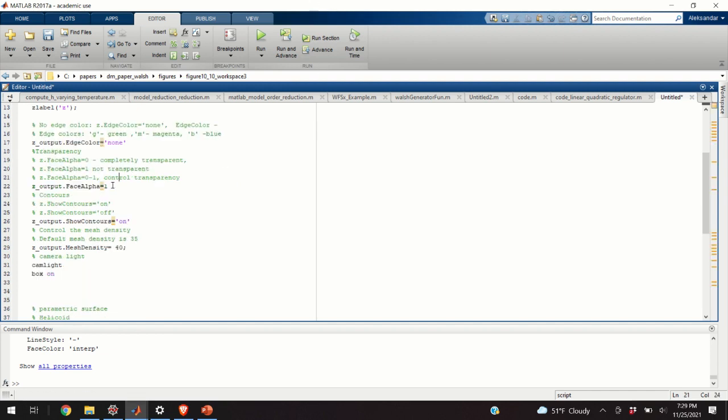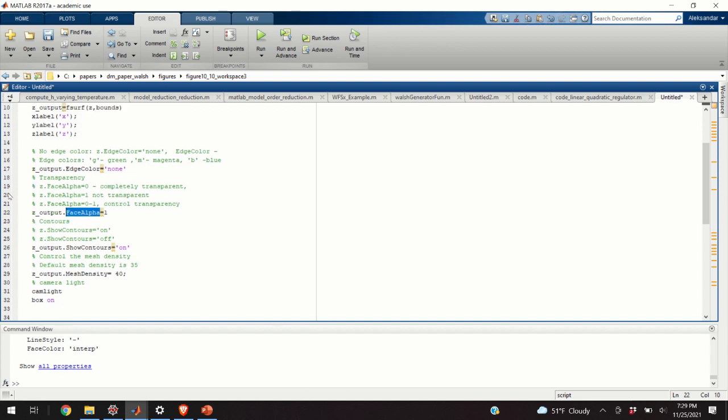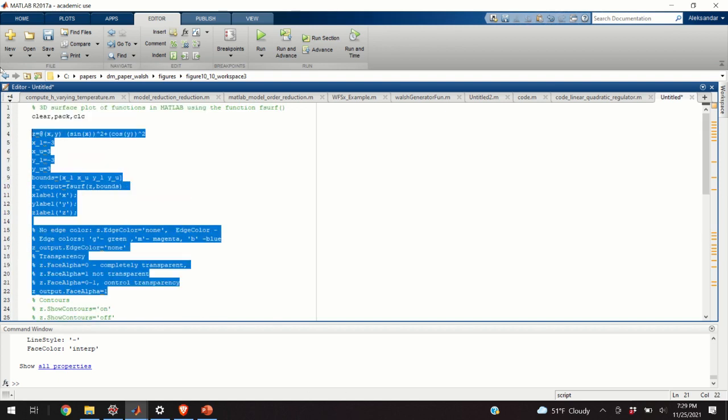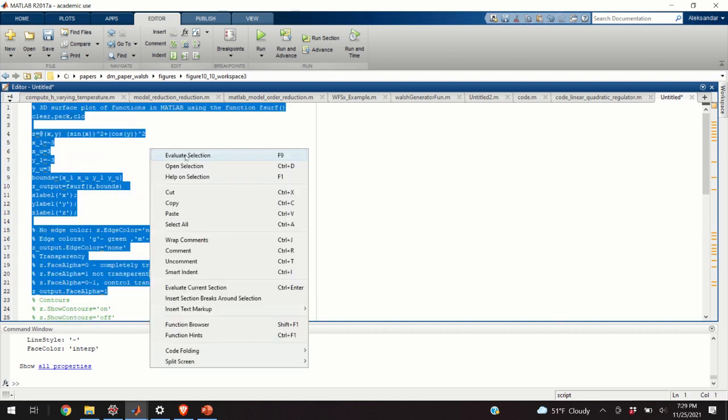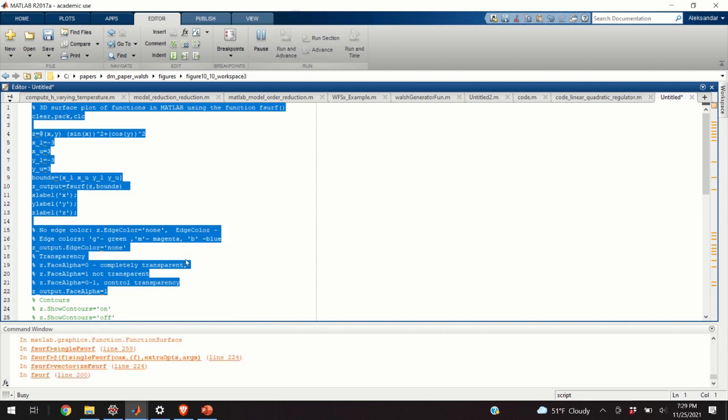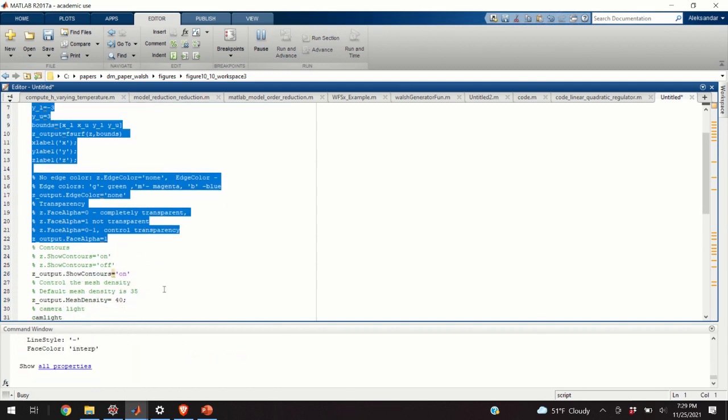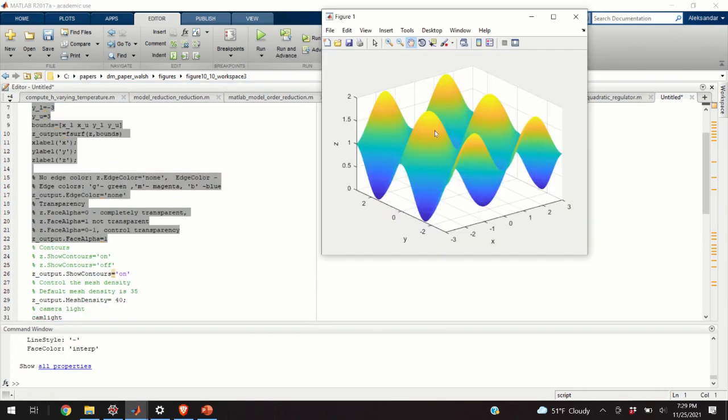The next property that we can change is the transparency. So, this variable over here, face alpha, or this parameter, controls the transparency. Let's see what happens when we have a completely non-transparent graph. Okay, these are the results.